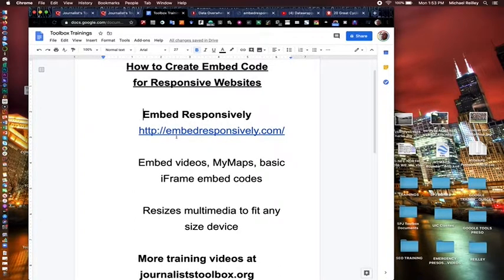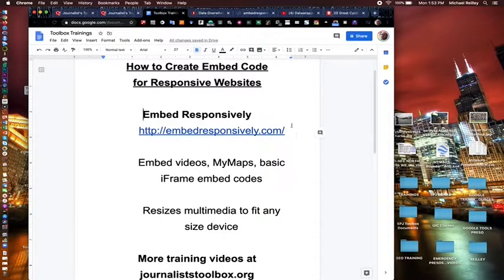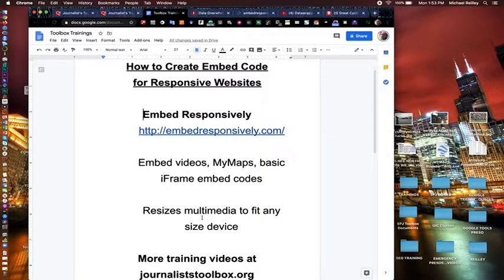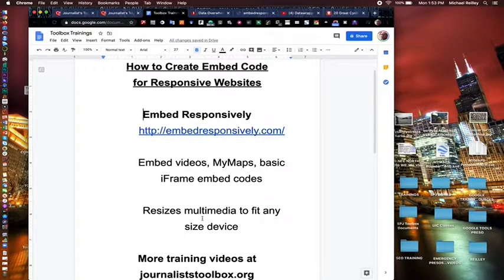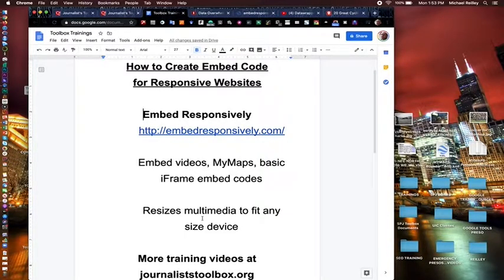So this is the site, very clever name, Embed Responsively. And God bless the guy who created this because it saved us all a lot of coding time over the years. So that's all I had for you right now. Check in again. We'll have some more training videos for you.